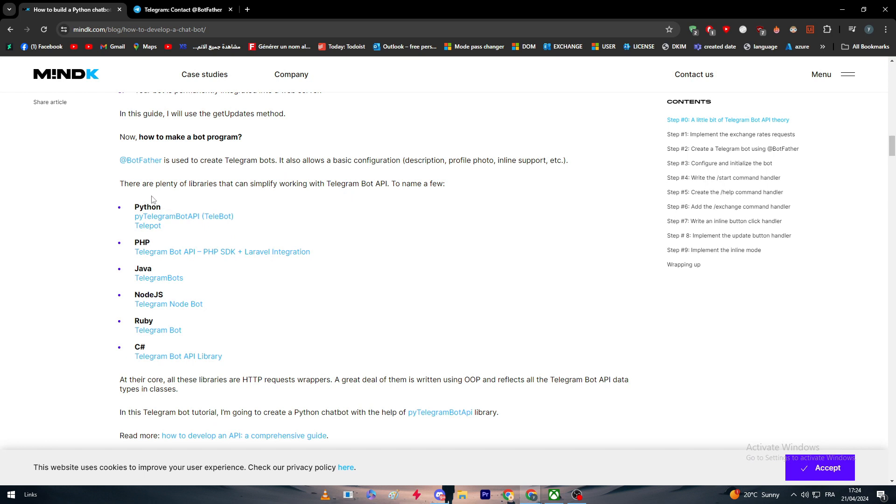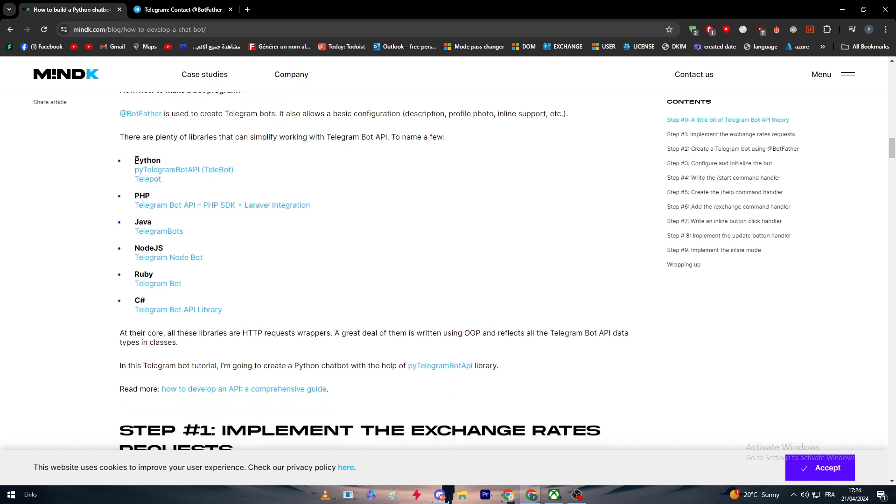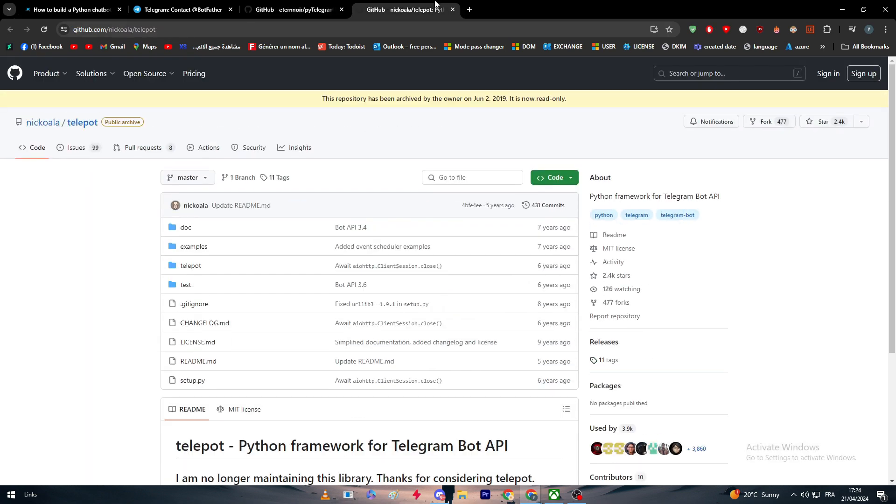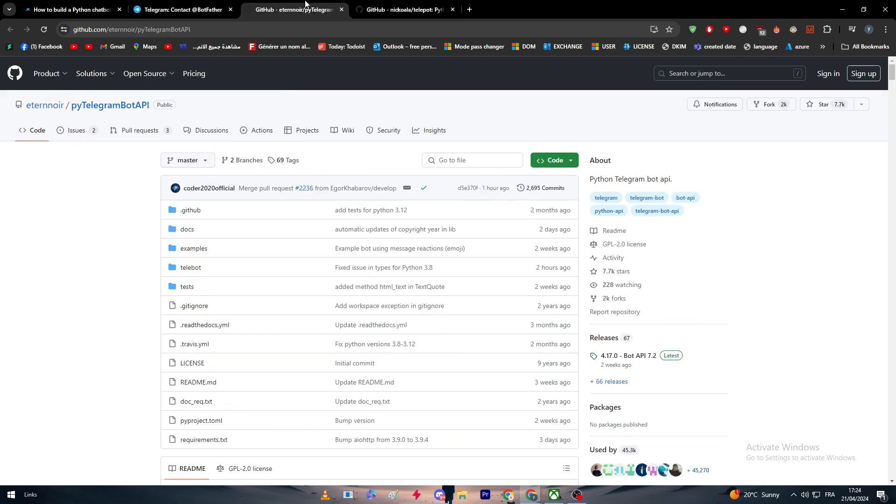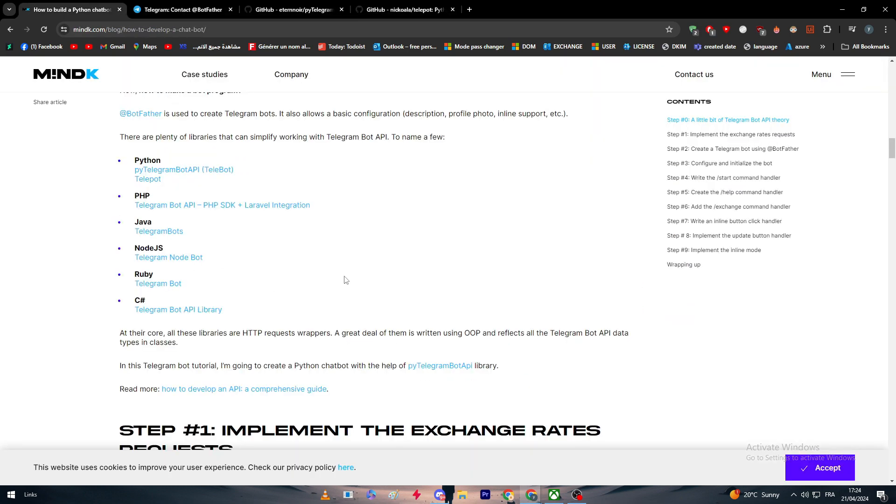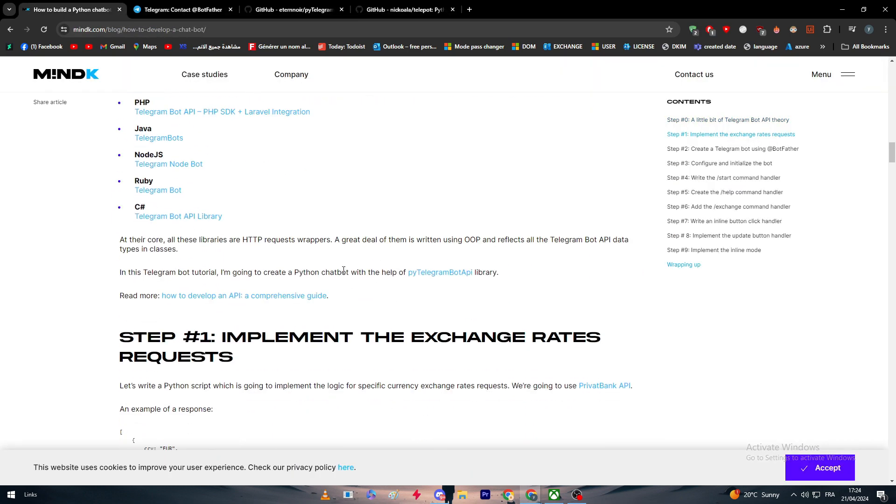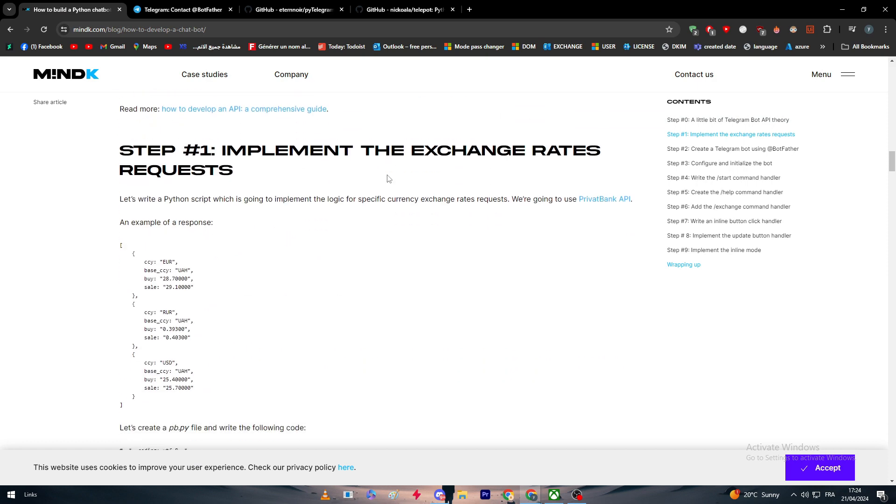There are plenty of libraries that can simplify working with Telegram Bot API. To name a few which basically we are going to base our video on, we have Python. For this you can go by python-telegram-bot-api, tBot, or telepot. These are basically the ones that you're gonna need to install to your PC.